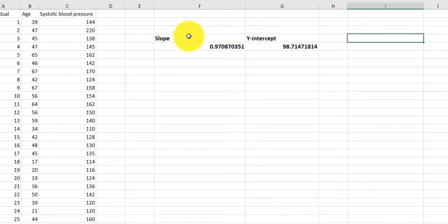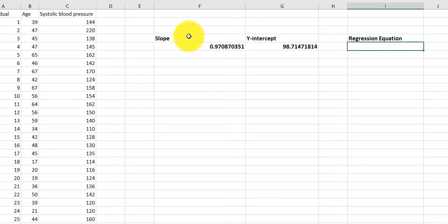The equation — really, maybe I should call this the regression equation — would be y equals 0.971 times x plus 98.715. I'm rounding to three decimal places.